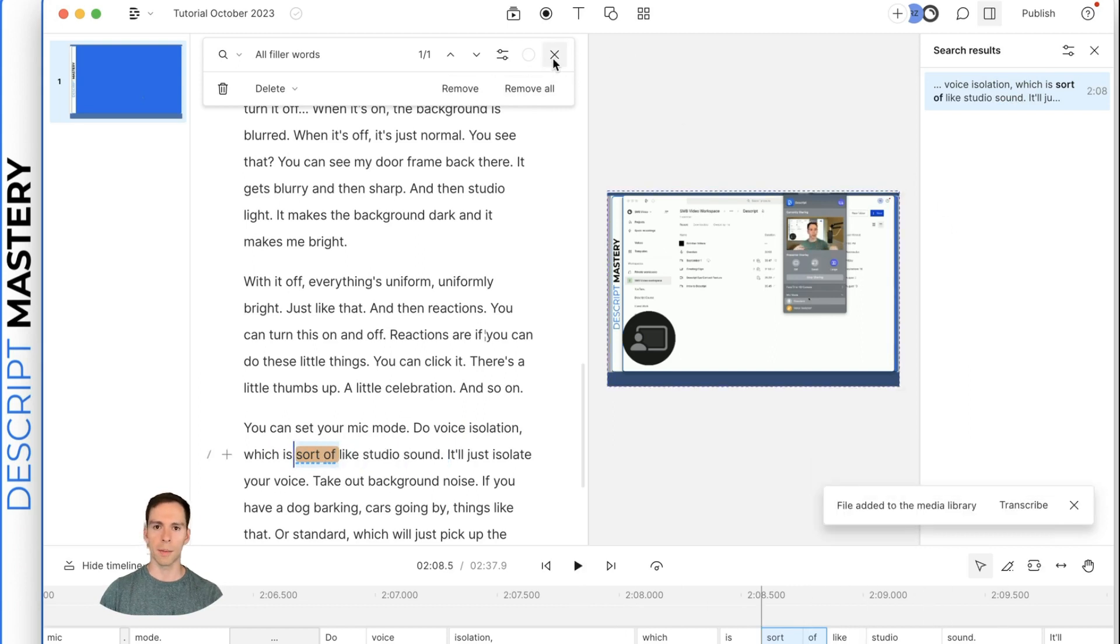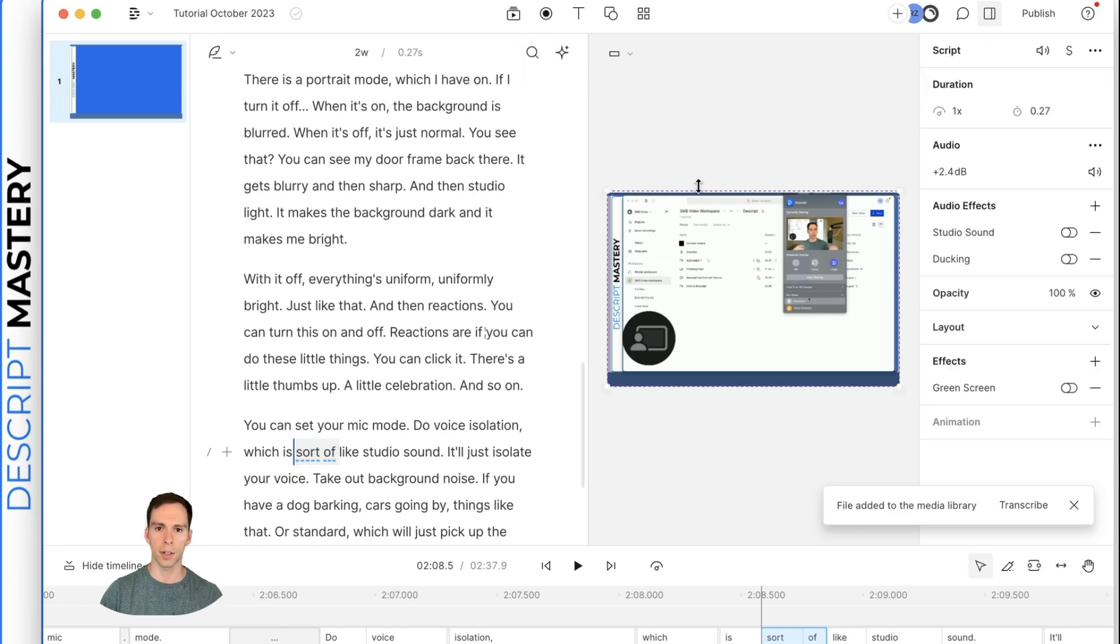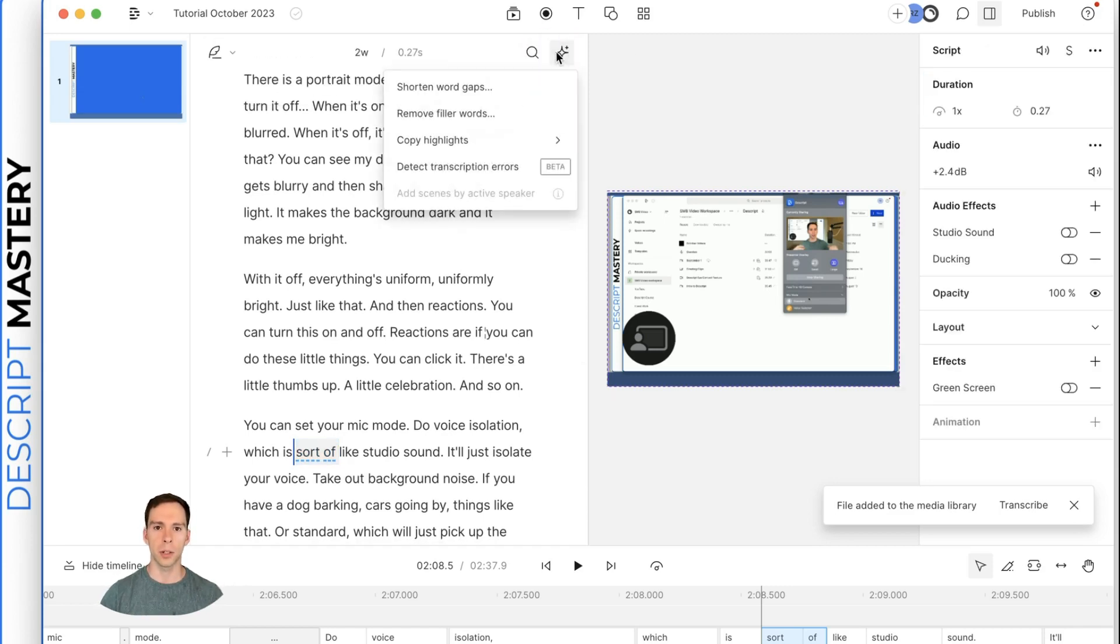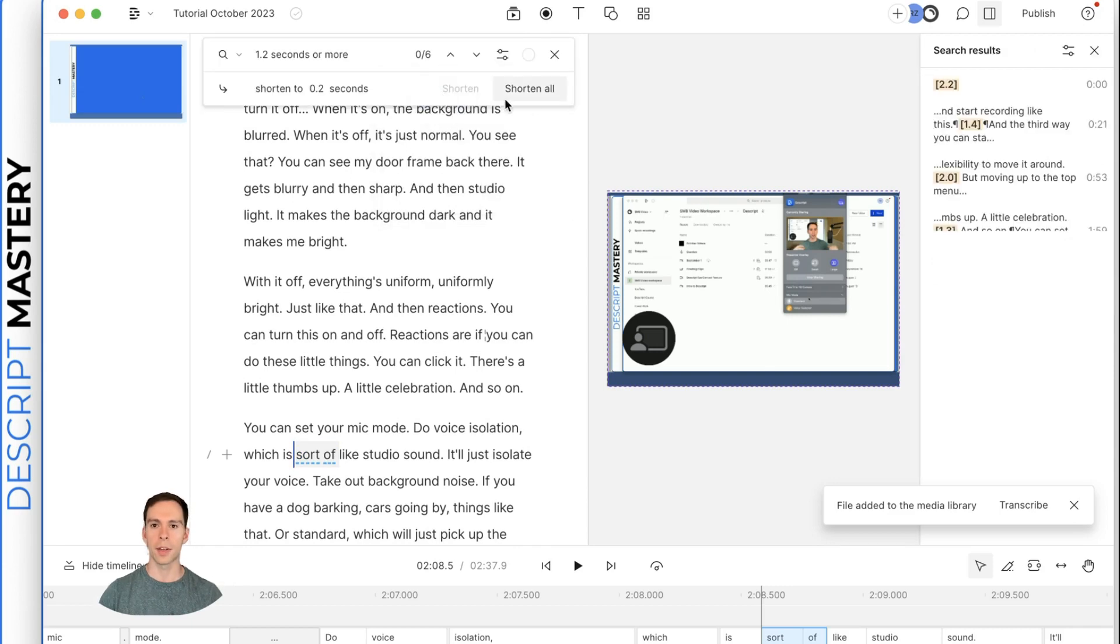which is sort of like studio sound. I'm going to keep that in there. And the way I do that is I just don't make a change. I don't hit remove. I just close out. The next thing I would do is go to the shorten gap words.